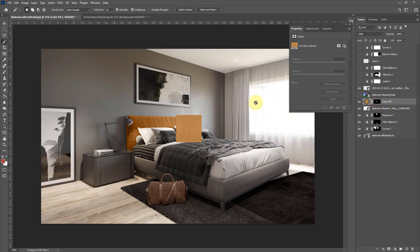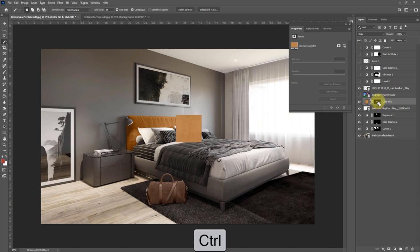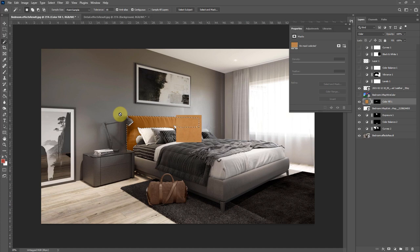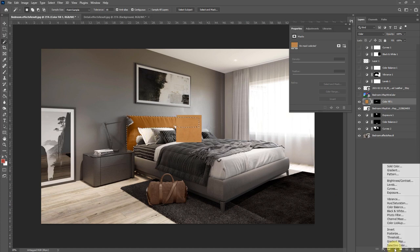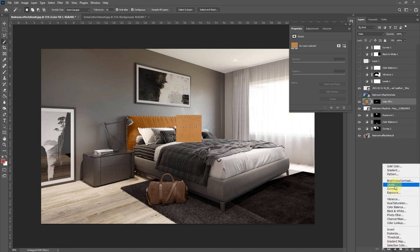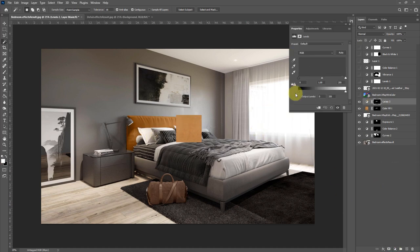Now it's not spot on, so I want to add another adjustment layer. I'm going to hold Ctrl and select our layer mask, so it selects our headboard again, and then I can select levels.